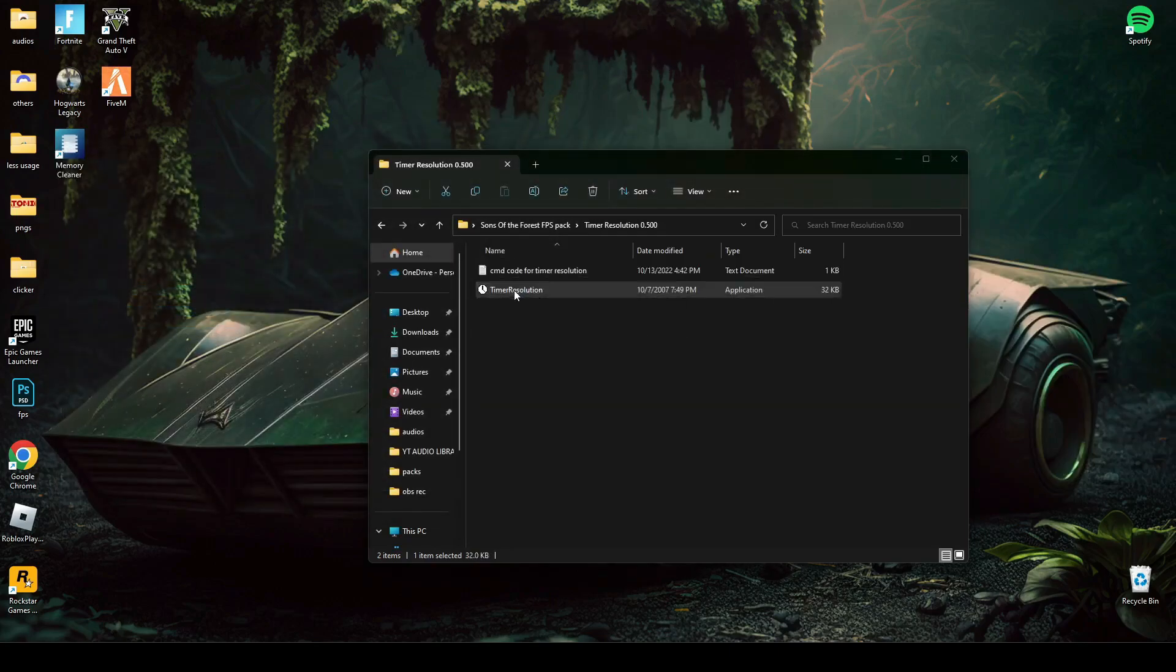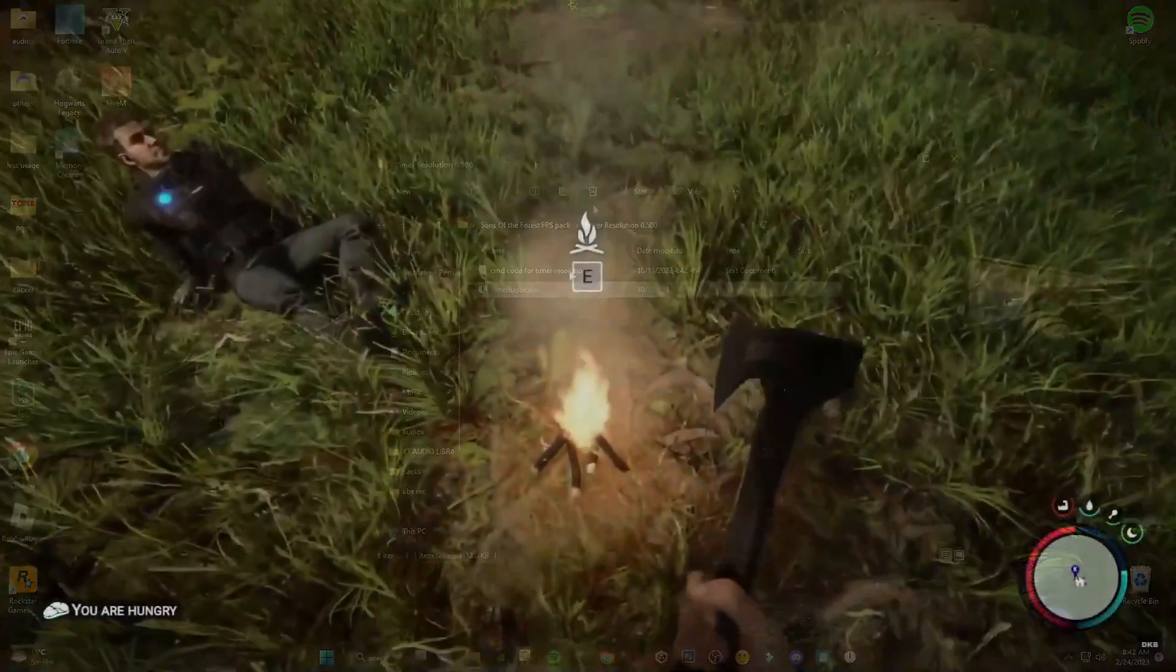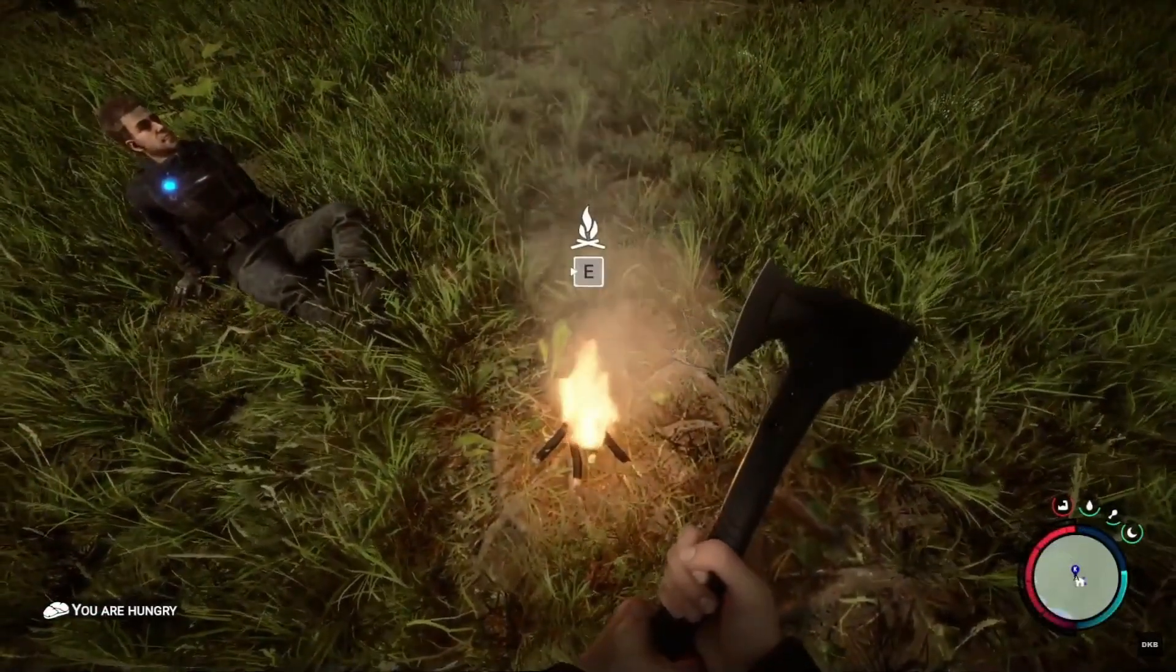Paste these three lines of code and press enter. Now, open them and minimize it during playing game. Your problem should be fixed now.